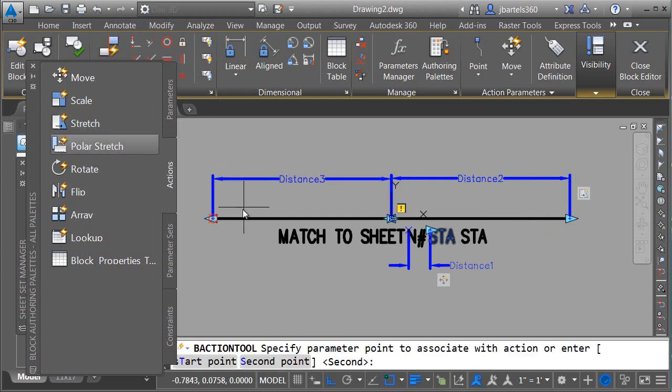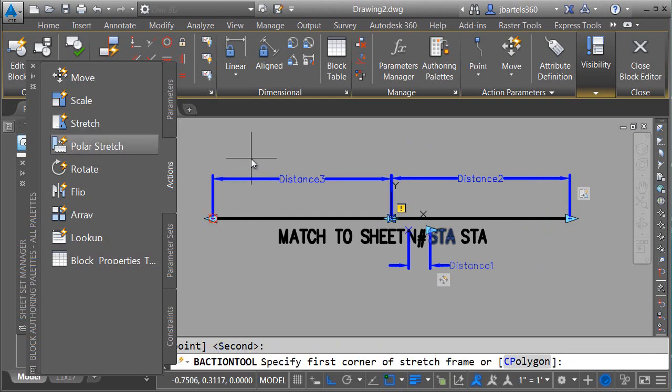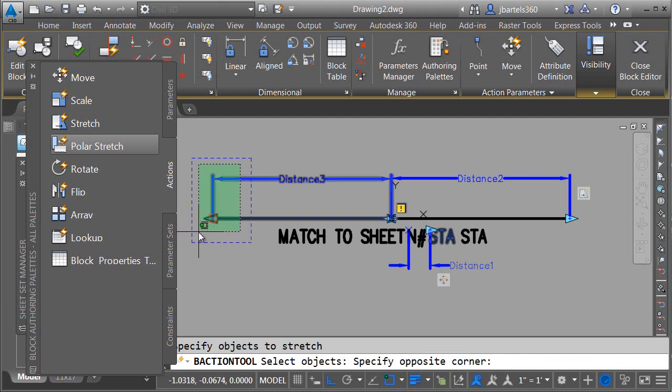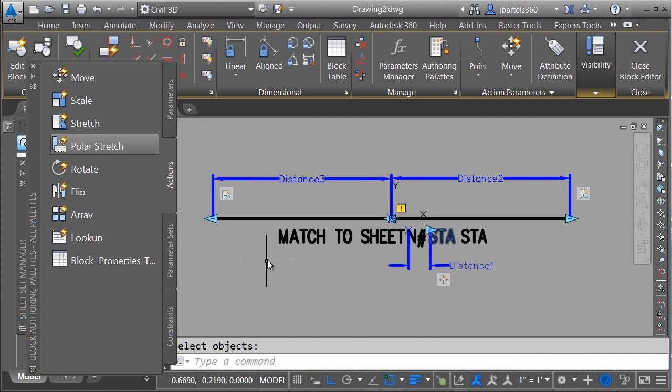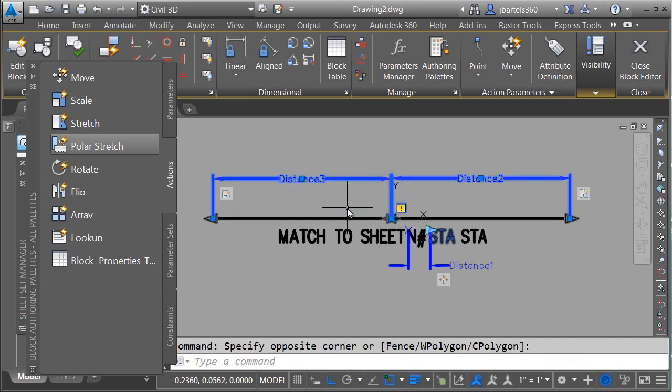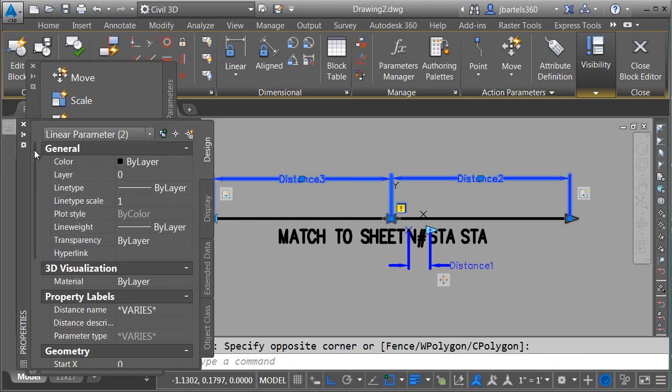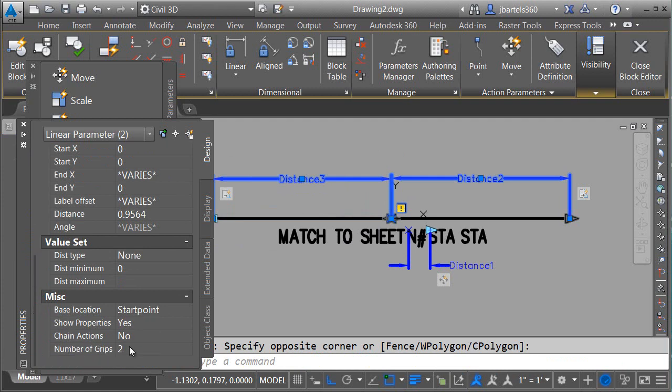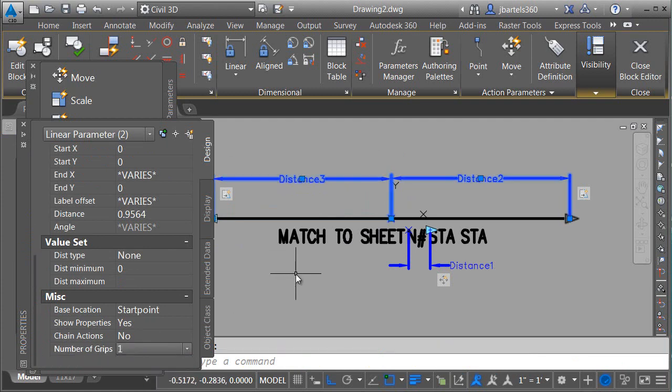We'll do the same thing for the other side. Stretch, this parameter, this grip, this area, and these objects. Finally, we'll take care of the exclamation points. I'm going to try and do this two at a time. We'll select both parameters. Go to the Properties palette. Pull to the bottom. Number of grips. We'll set this to one.